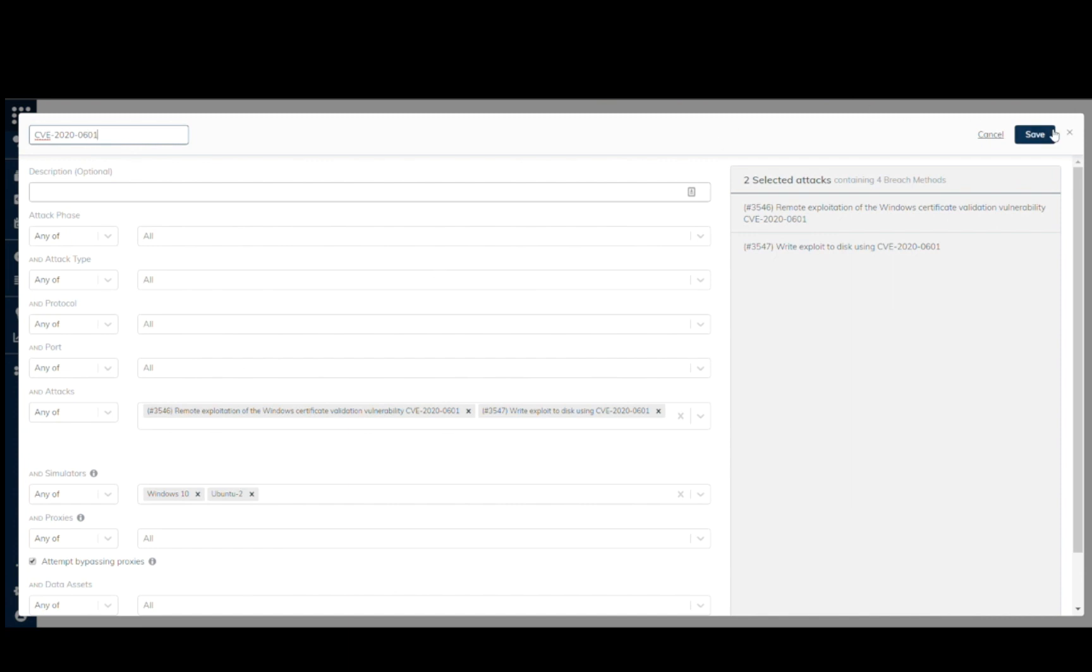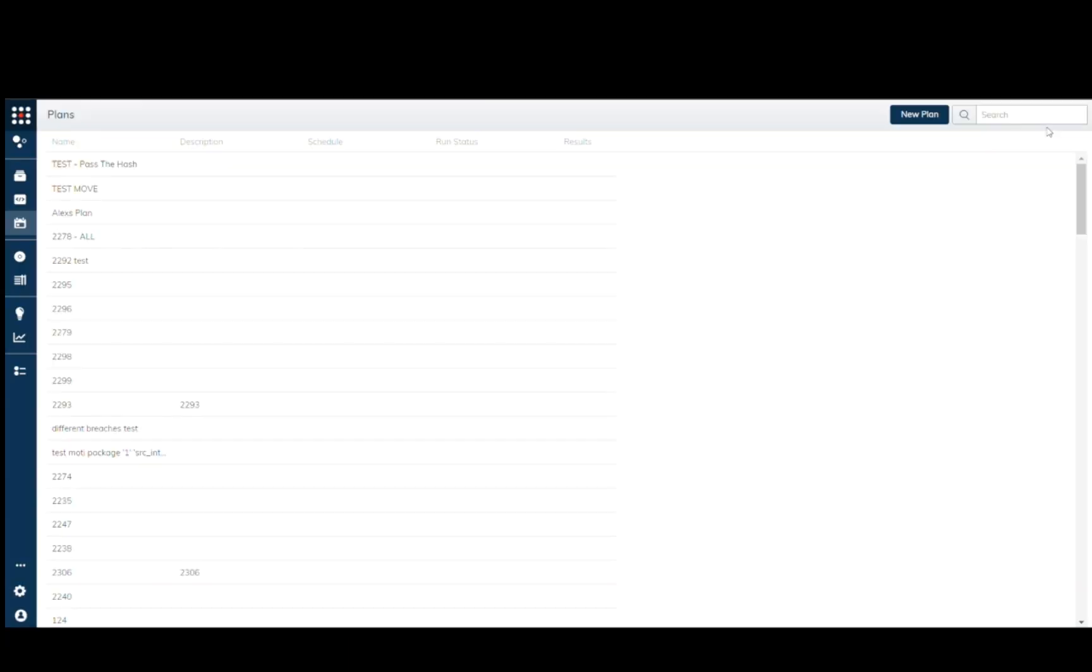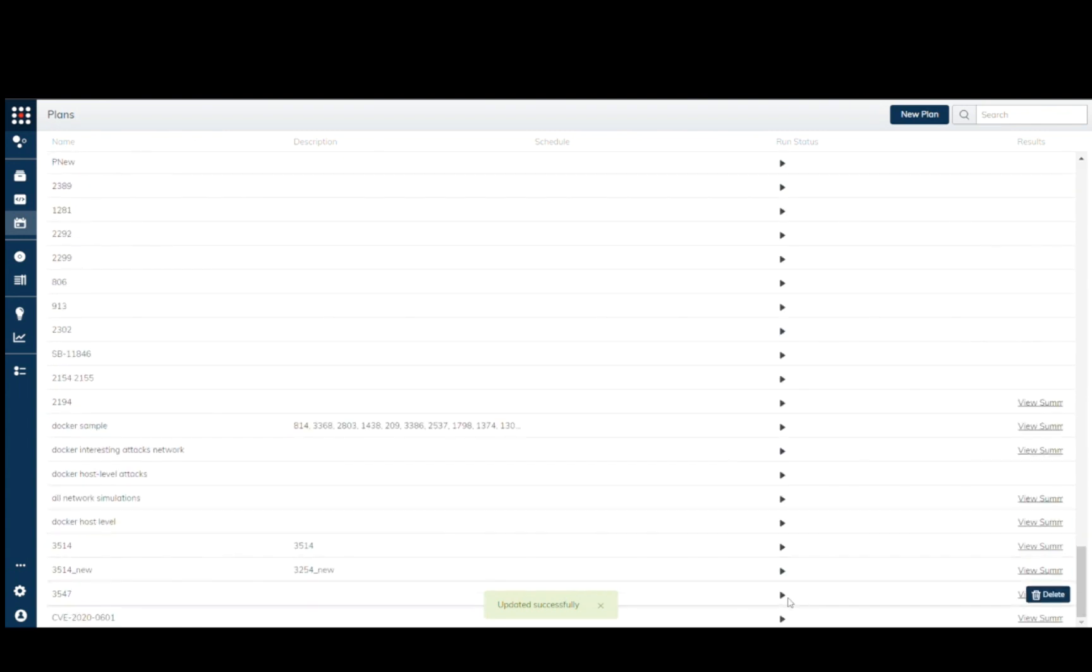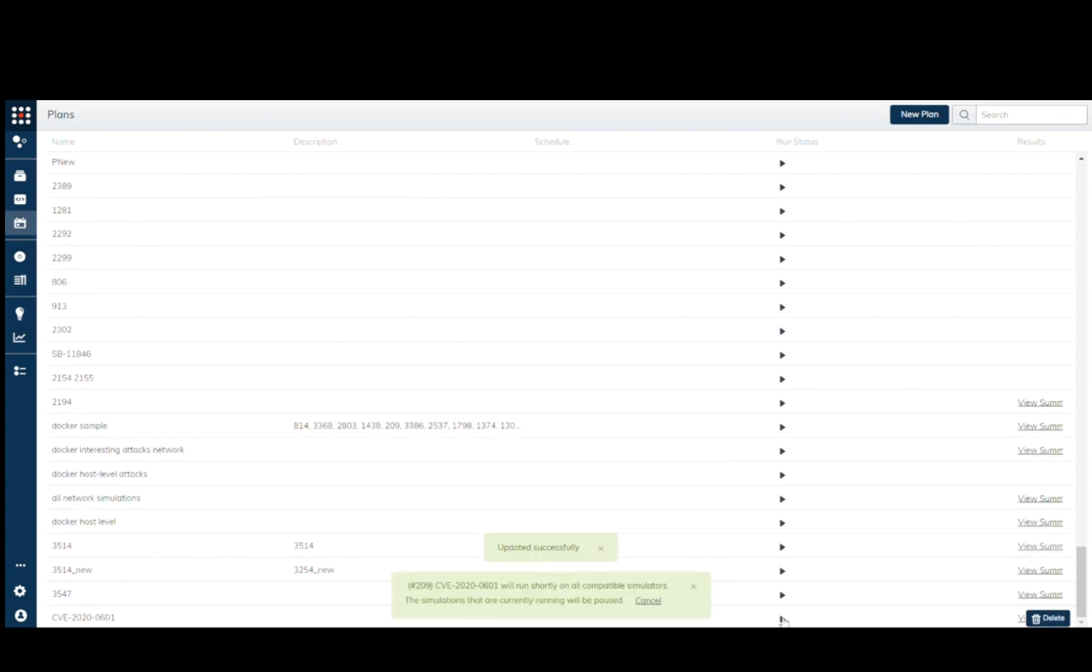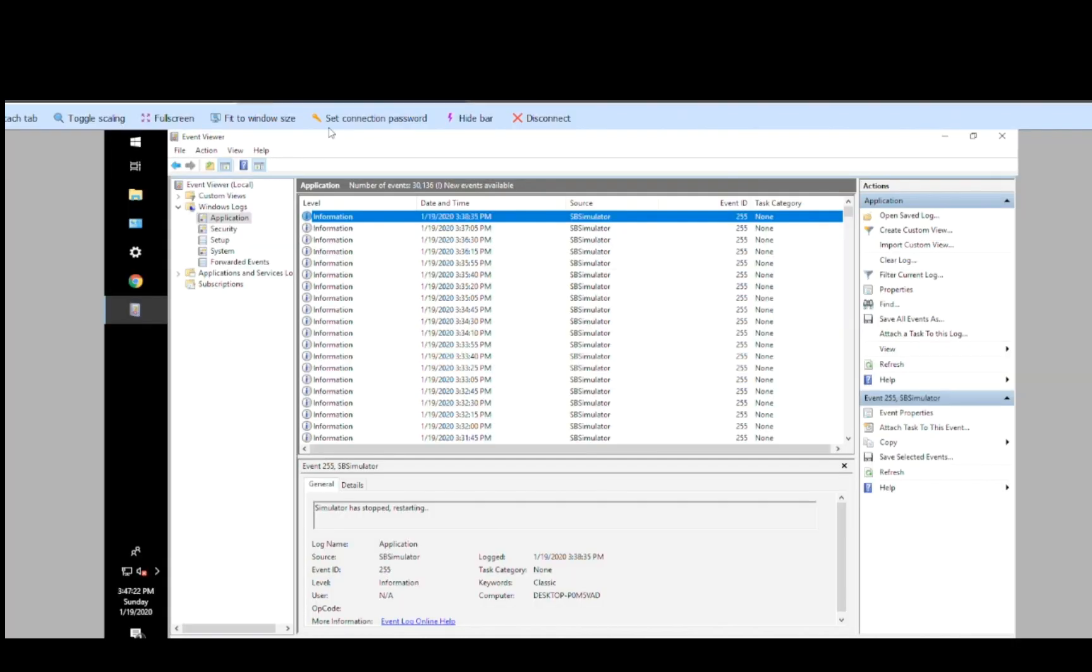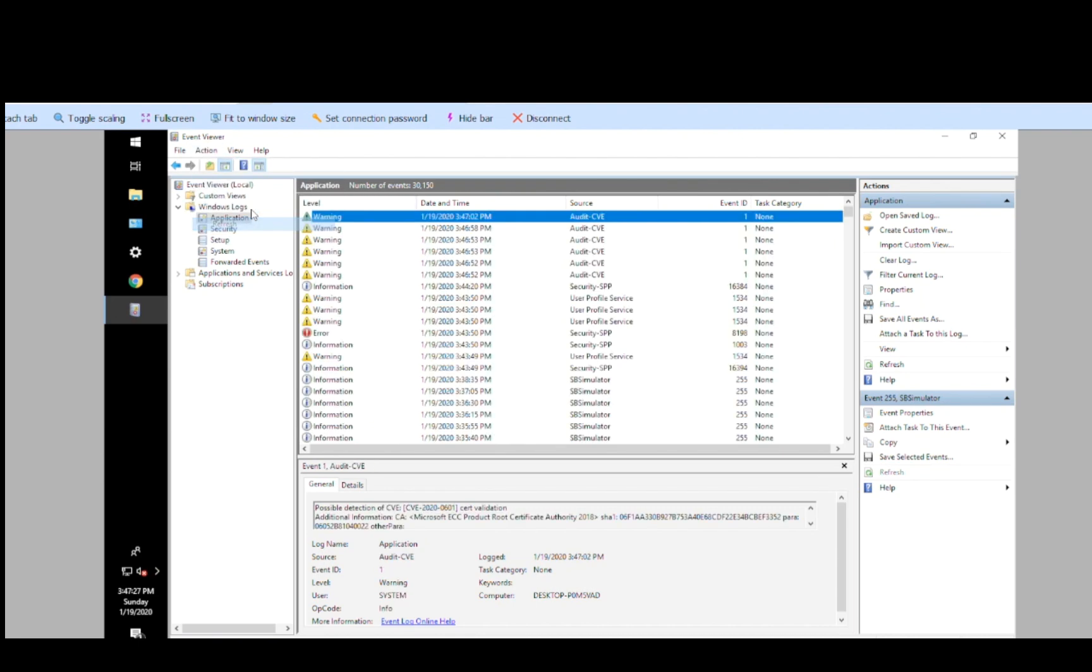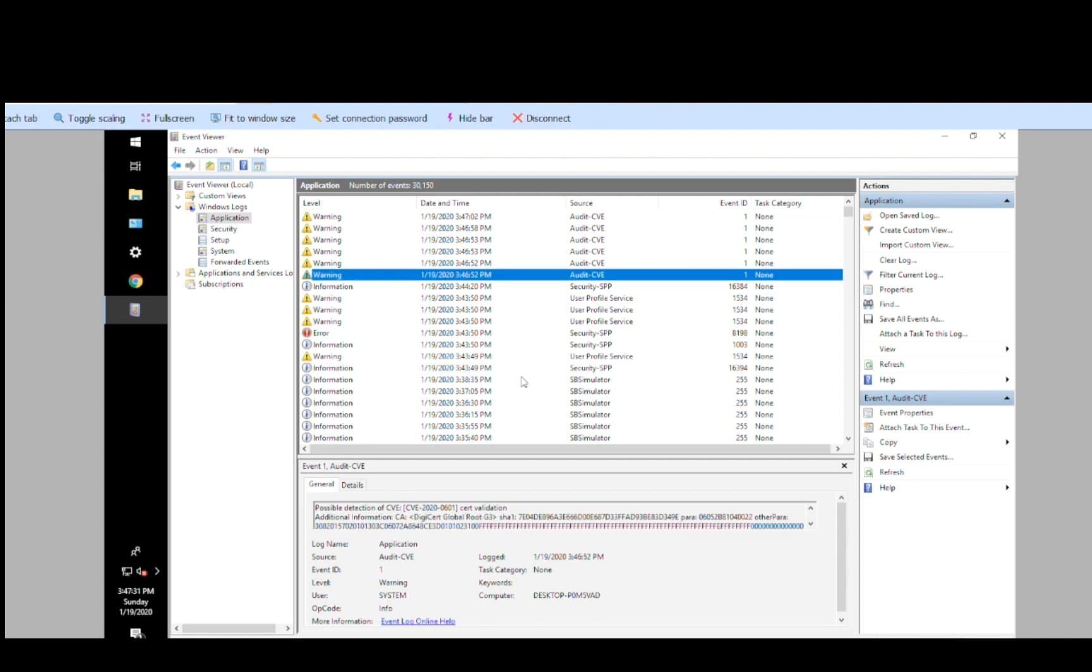We'll log into that particular simulator machine and see what the attack triggered. This simulator has been patched, so if we access the event viewer we can see a warning, indicating that a possible attack related to CVE-2020-0601 was identified and blocked.